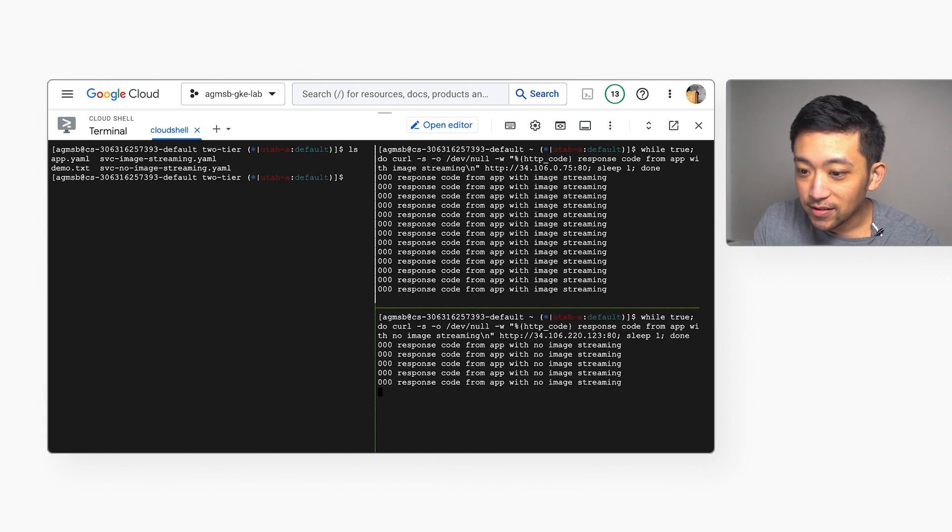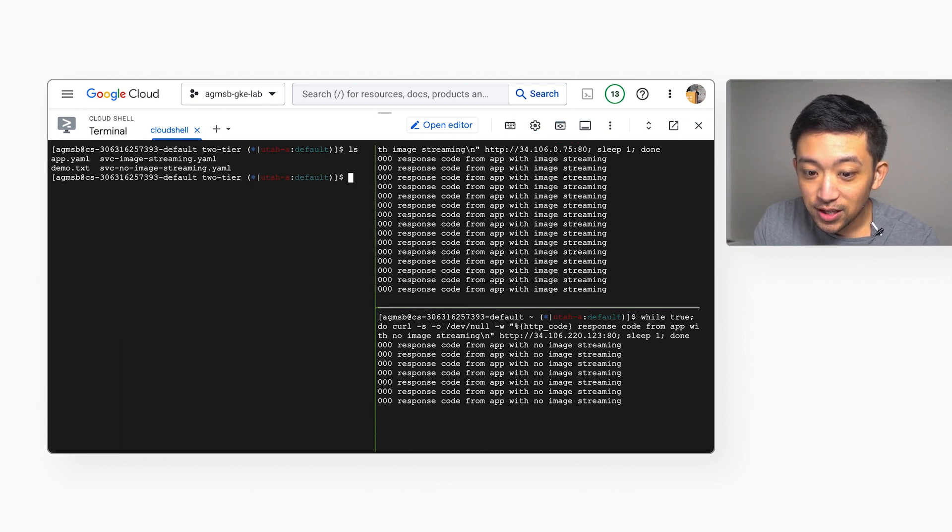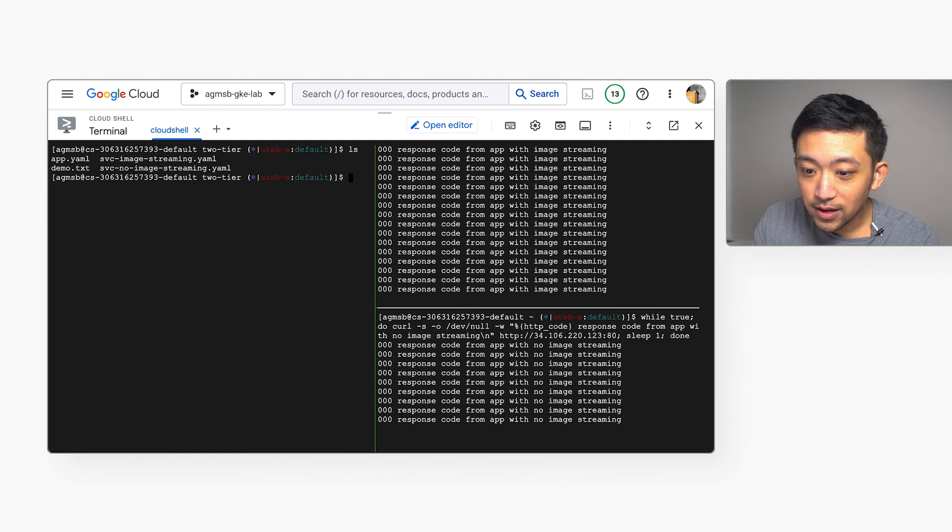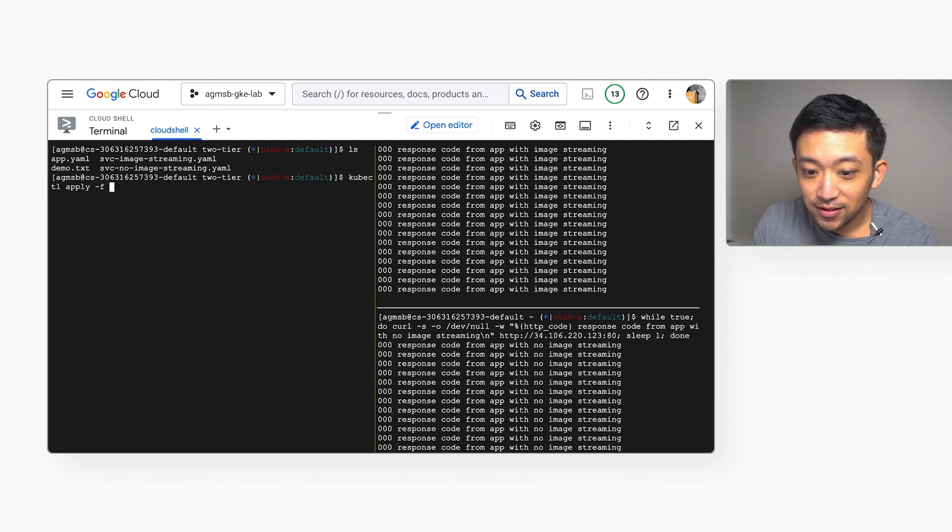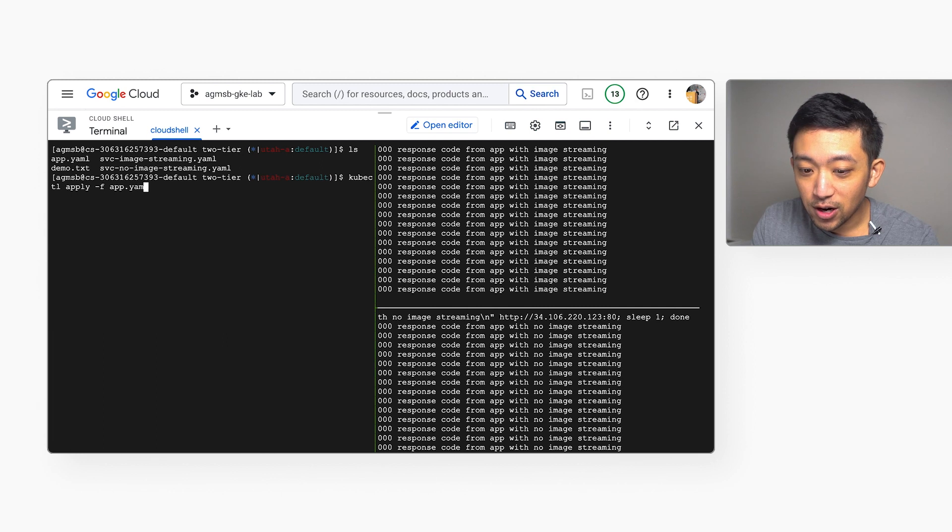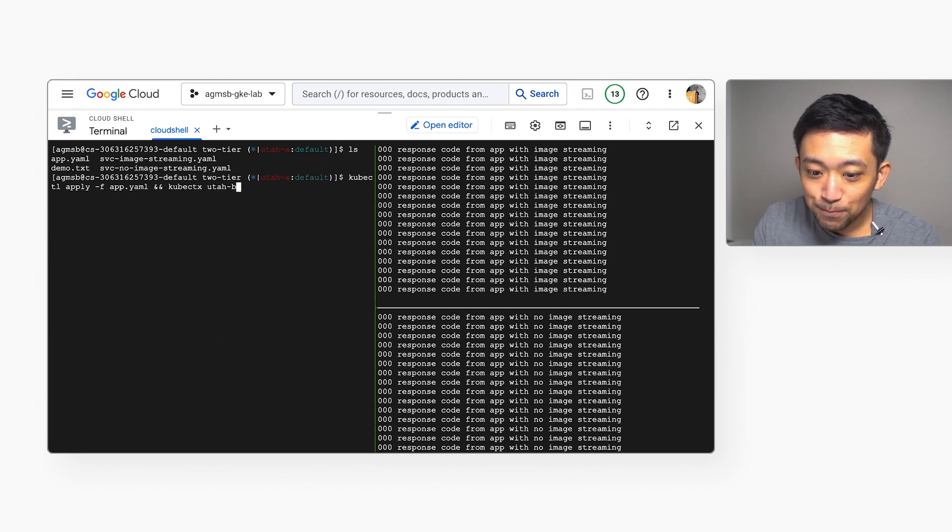We're getting a 0, 0, 0 back as our connection is being refused by both load balancers. When our two-tier apps have successfully started, we should see a 200 for our HTTP code, which means that our app is successfully serving requests.